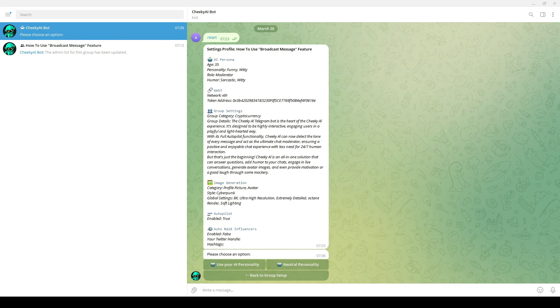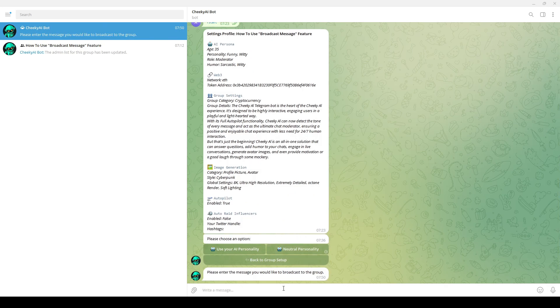As an example for this video, I will use the neutral personality to broadcast my message through Cheeky AI. Click on the personality that you prefer, then type what you want to broadcast, and Cheeky AI will generate an AI message ready to broadcast into the group.